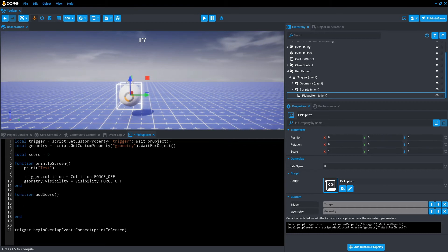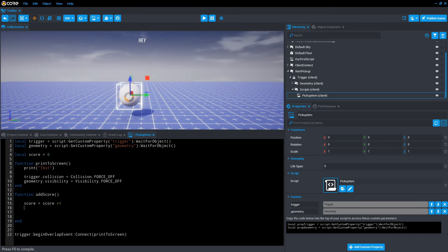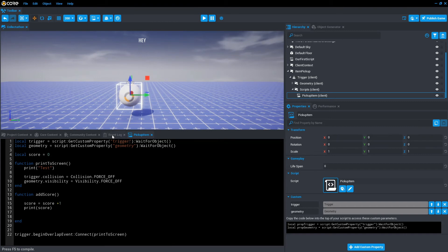Every time the trigger, or whenever the player collides with the trigger, we want to add one to that score. So to do that, we just go score equals score itself plus one. And then we'll just print score. So it prints the score to the event log. So let's just test that out.